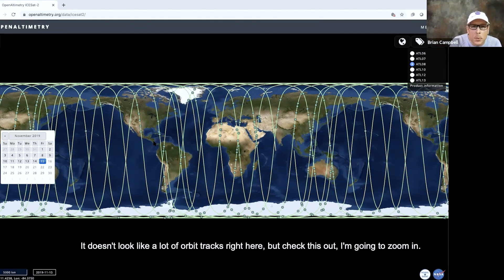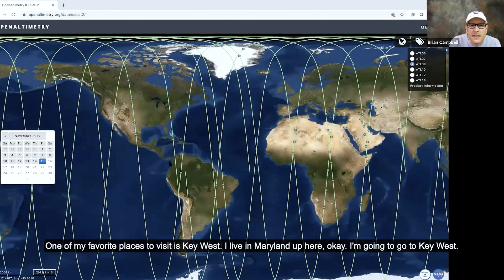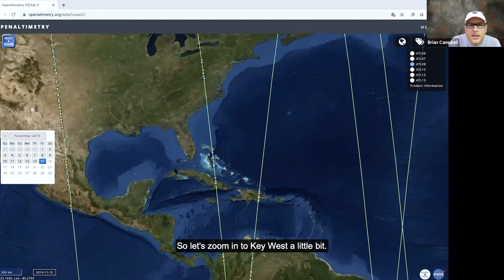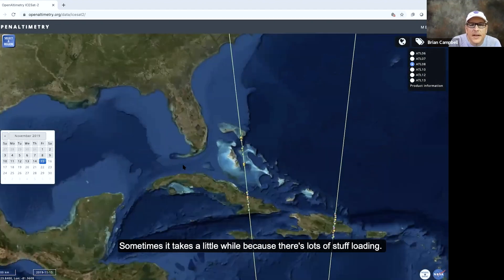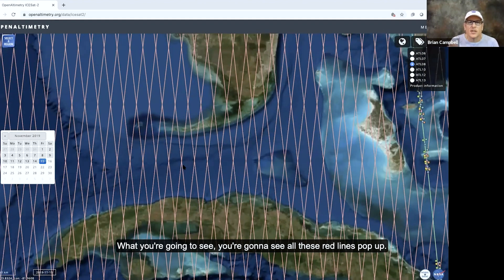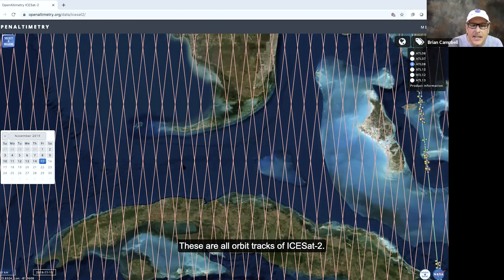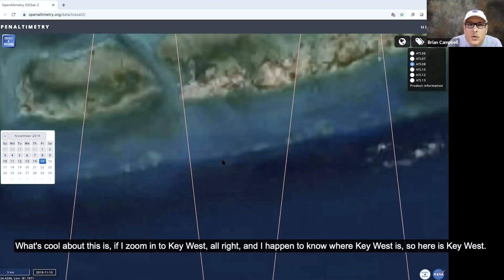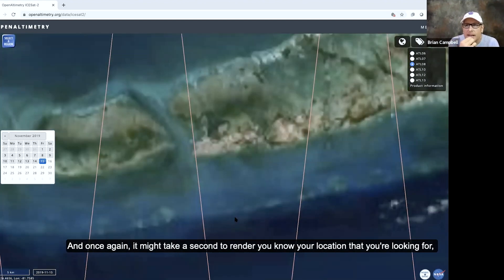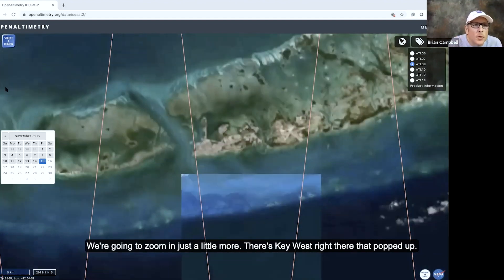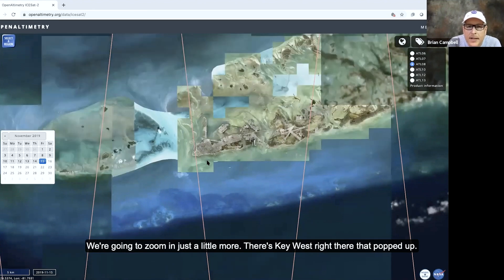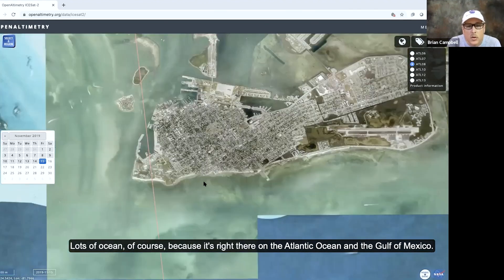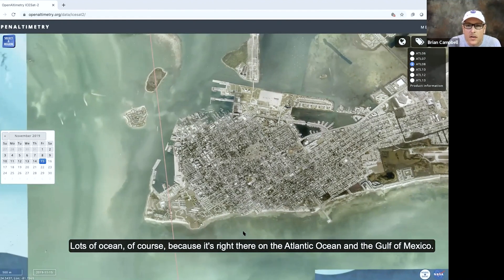It doesn't look like a lot of orbit tracks right here, but check this out — I'm going to zoom in. One of my favorite places to visit is Key West. I live in Maryland up here, so I'm going to go to Key West. Sometimes it takes a little while because there's lots of stuff loading. You're going to see all these red lines pop up — these are all orbit tracks of ICESat-2. If I zoom in to Key West, here it is. All of a sudden there's lots of houses and streets and trees, lots of ocean of course, because it's right there on the Atlantic Ocean and the Gulf of Mexico.